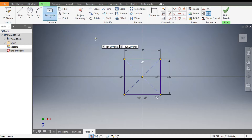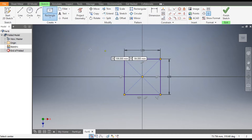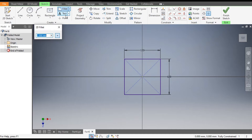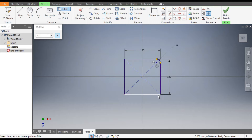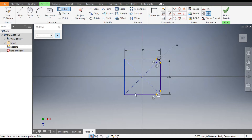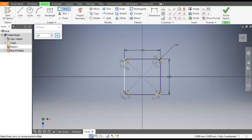Now we want to give a radius at the edges, so go to Fillet. Take a fillet of 12mm and select these edges — select this line, select first and second, similarly here.